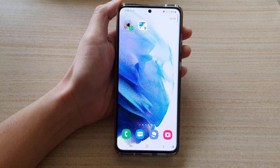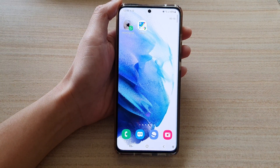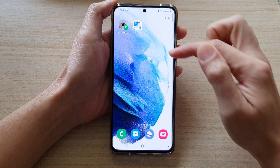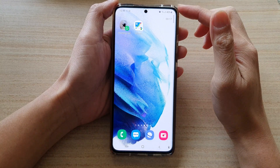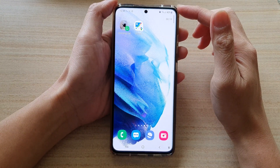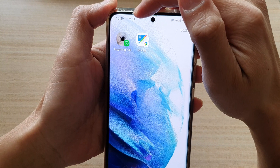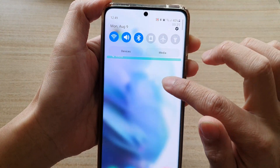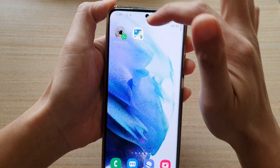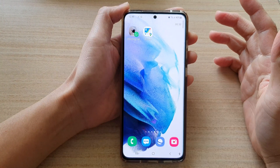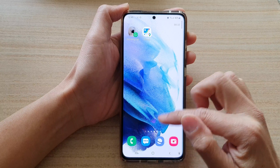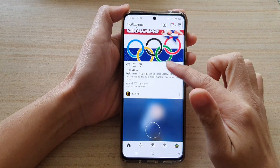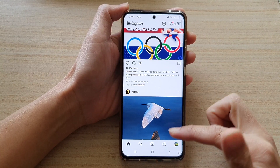I start recording the screen and I'm going to give myself a call. During the recording, at the top you can see there is a flashing incoming call indicator. I'm just going to swipe it down — you can see right there it shows there is an incoming call, but it does not interrupt your recording.